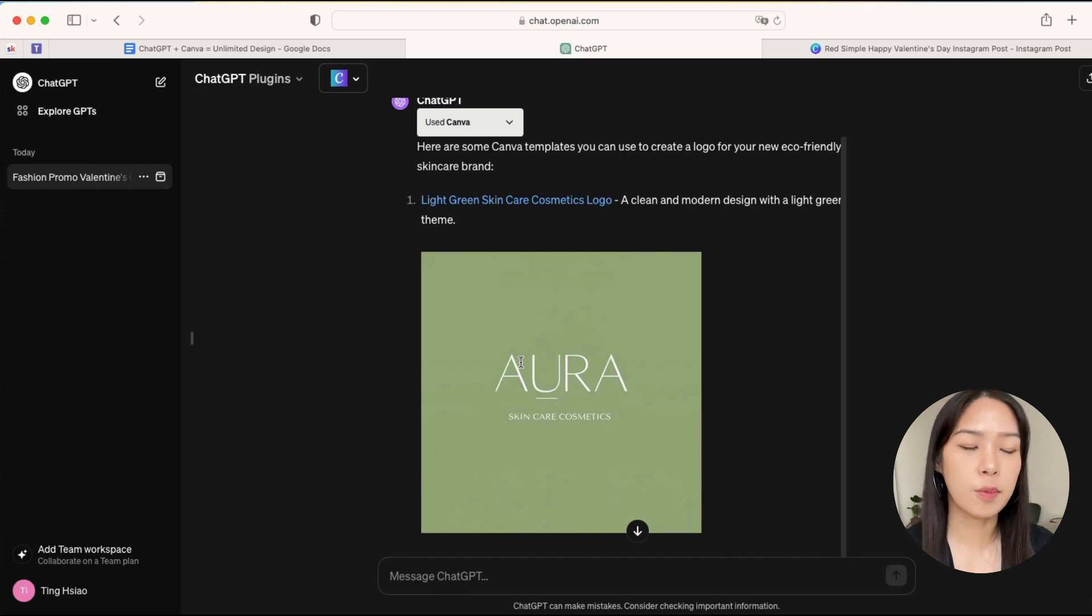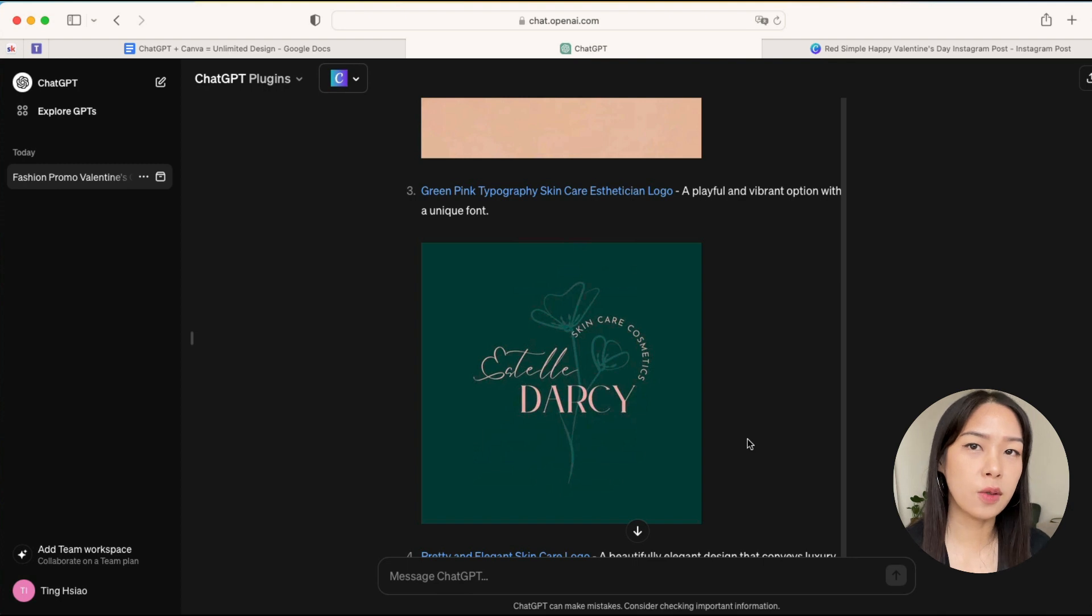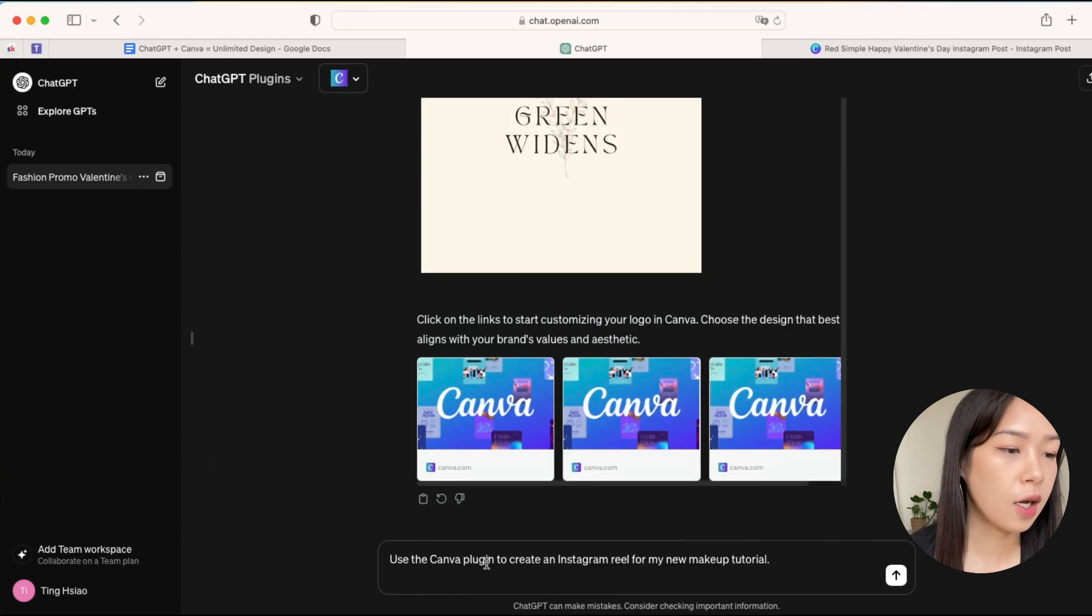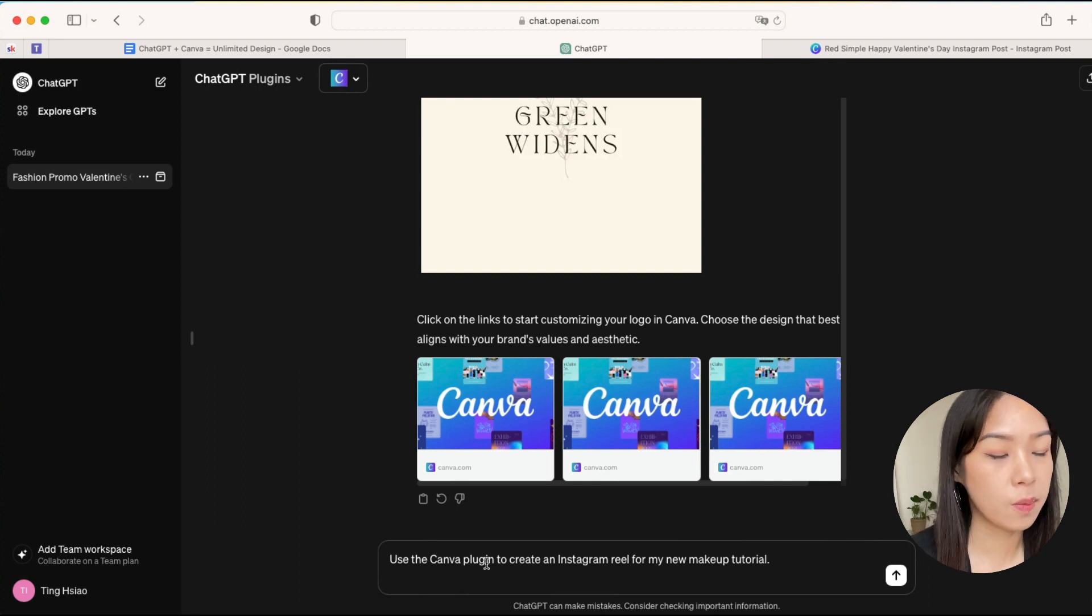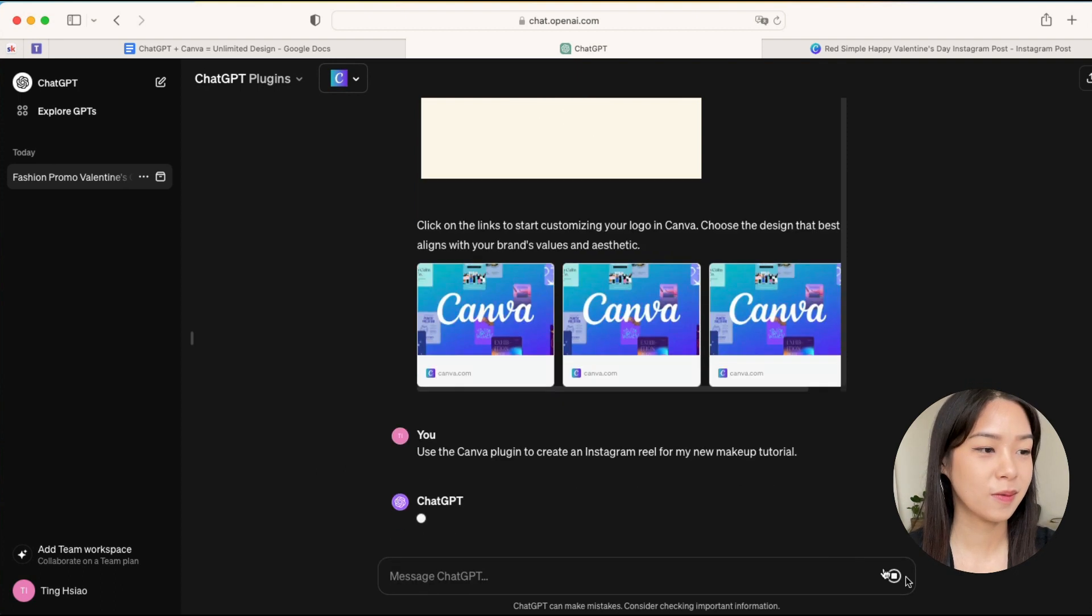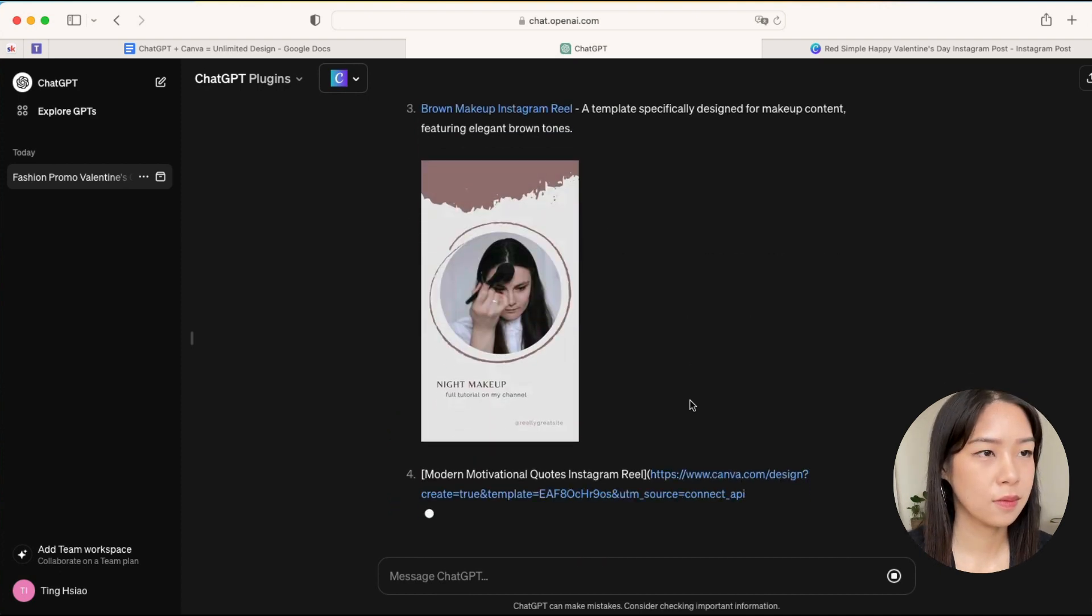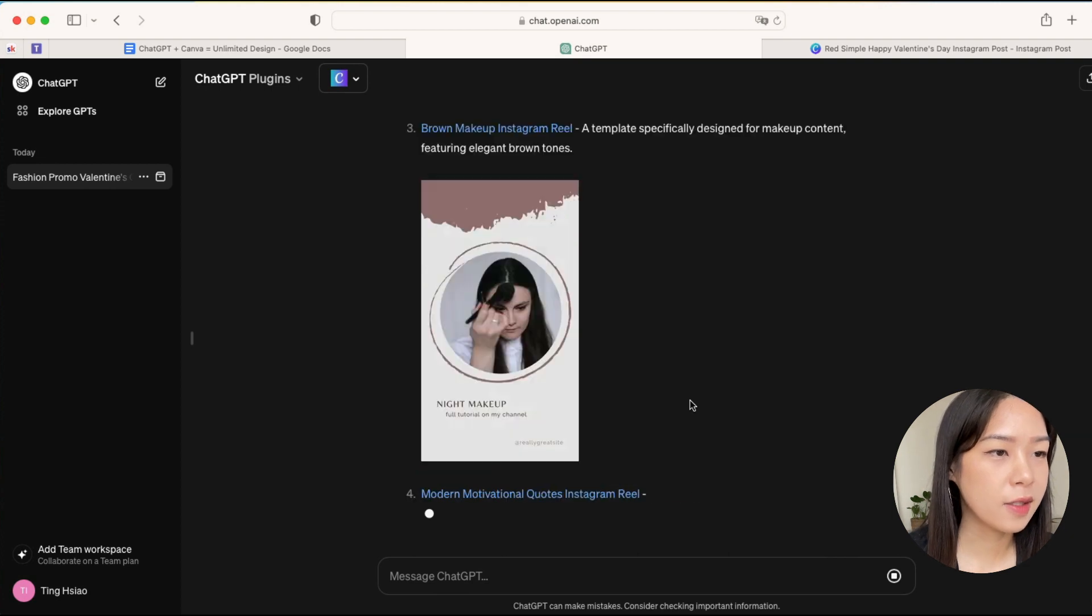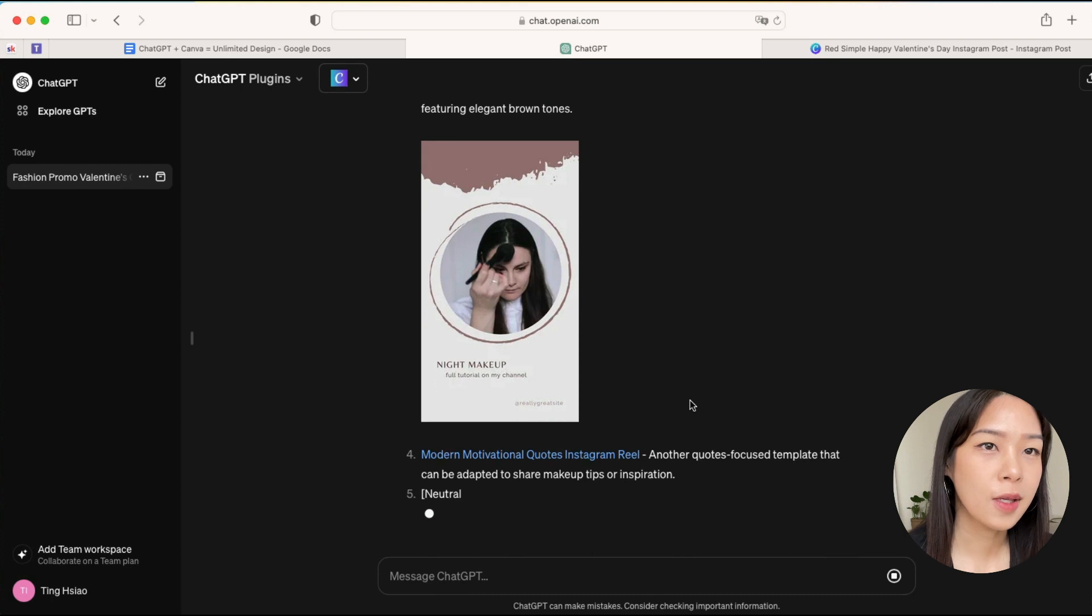And it doesn't stop here. You can also use Canva to create some videos for your brand. So we can use a simple prompt like this: use the Canva plugin to create an Instagram reel for my new makeup tutorial. Let's see how it goes. And now it has some makeup tutorial templates that you can use.